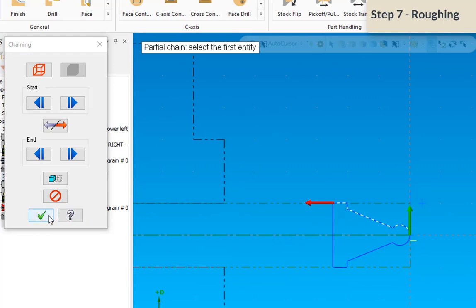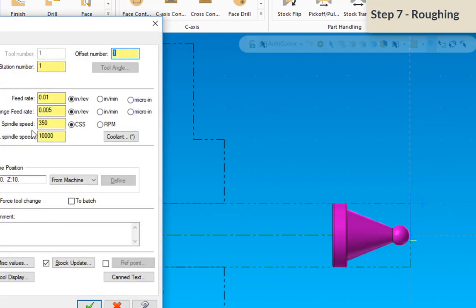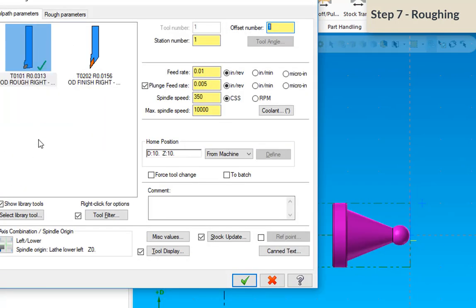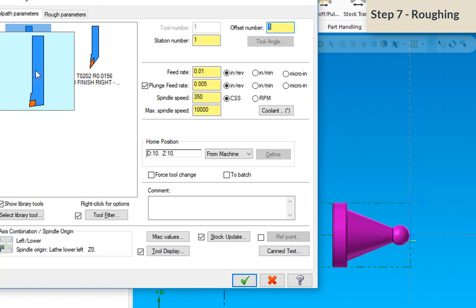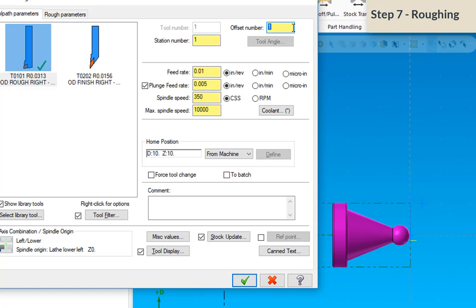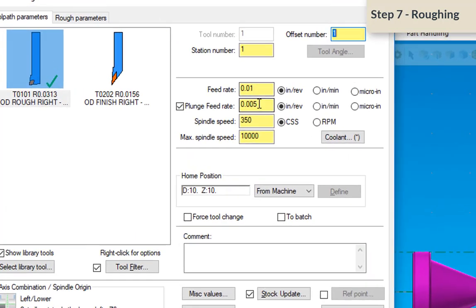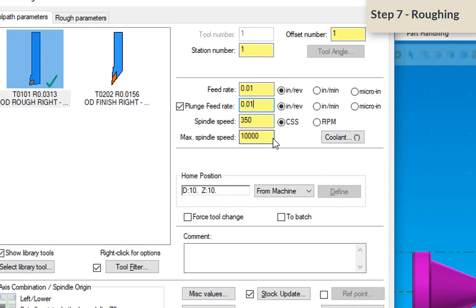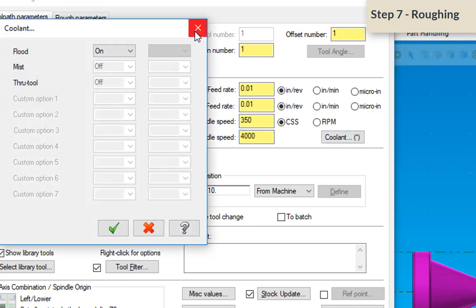So I'm going to select okay. I'm going to be using that rough OD turn tool. So we're going to leave this at station number one, offset number one, because we're using tool number one. Feed rate at 10,000s per revolution sounds good. Now it's asking me about a plunge feed rate. A little unsure of how much material will be there. I'm going to just go ahead and leave this at 10,000s, just like my feed rate's going to be for the roughing pass. And then spindle speed of 350 surface speed per minute sounds good. Again, I'm going to change this maximum spindle speed back down to 4,000s. And check to see if my coolant's on, and it is.